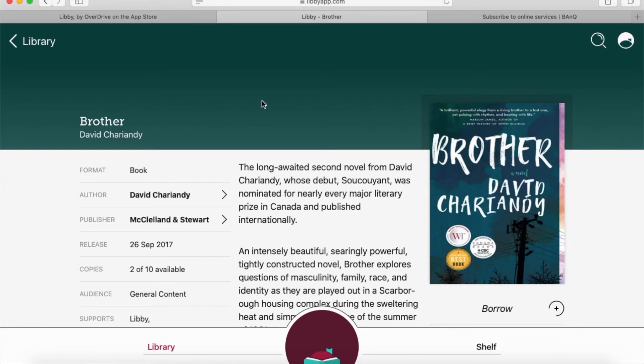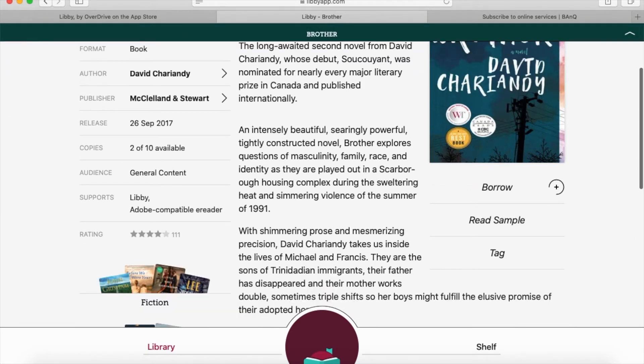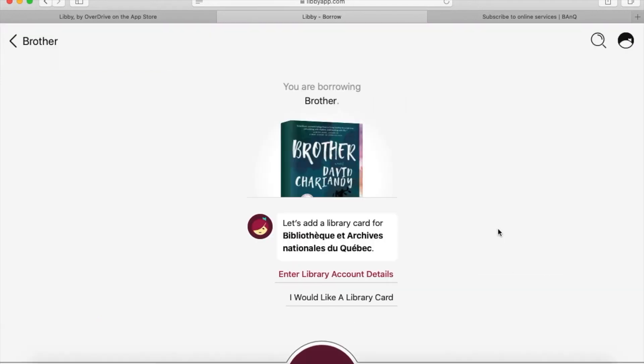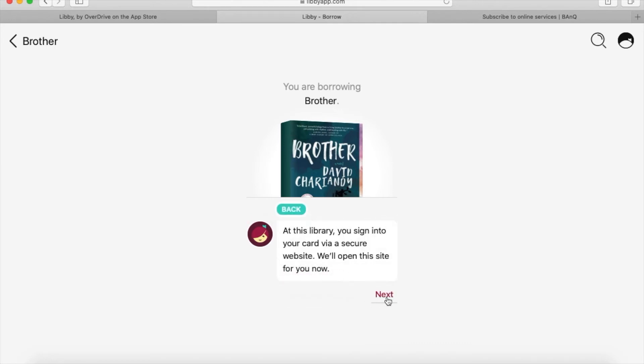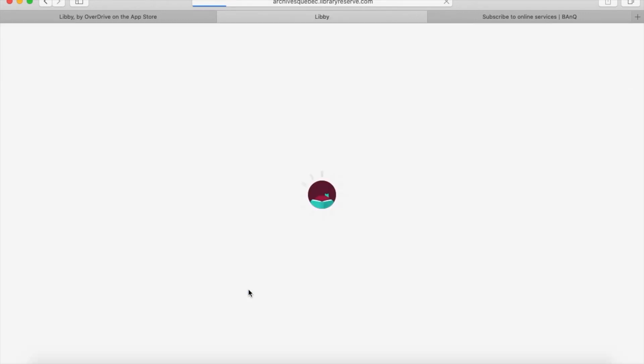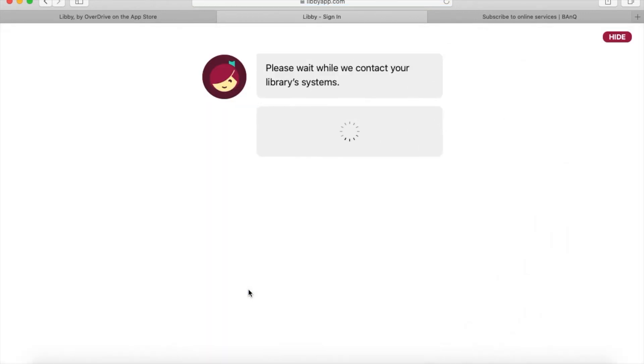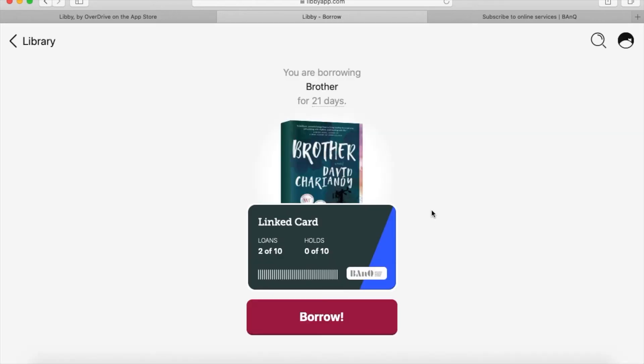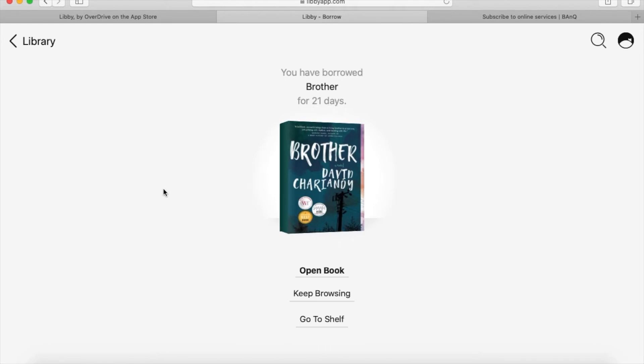You can click on it directly. This book is available to borrow, so they give you a synopsis, how long it is, when it's available, and things like that. I'll click on 'Borrow' to borrow this book. It will ask me to enter my library account details again to sign me in. I'll accept the terms and conditions, and it will indicate it's linked to my library card. I click next and borrow the book.